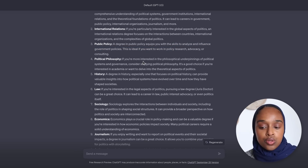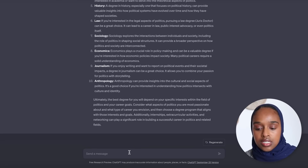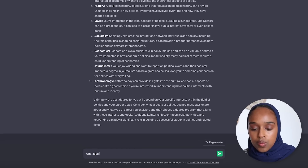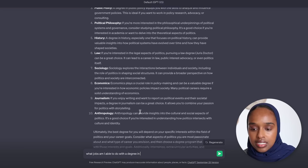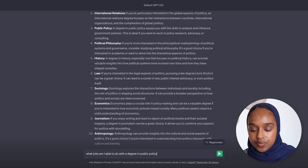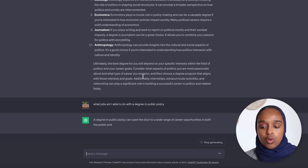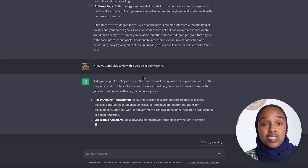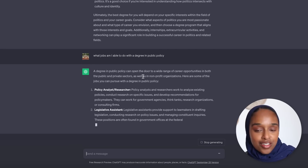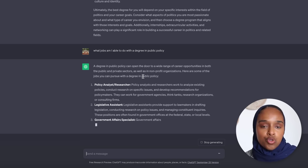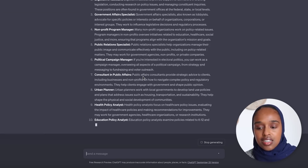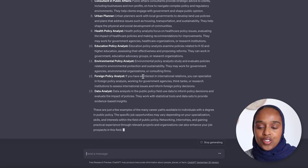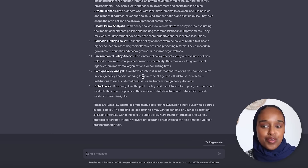These subjects give you a summary of the skills you'll learn and what you can do in the future. You can even ask more questions, like: what jobs am I able to do with a degree in public policy? And then go further and ask how much could I earn in the UK — just do a good brainstorm. Here you can see the list of jobs that you can do, and you can then ask which is the highest paying job and go from there.